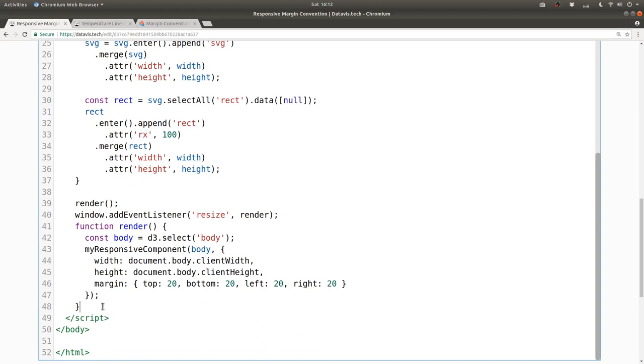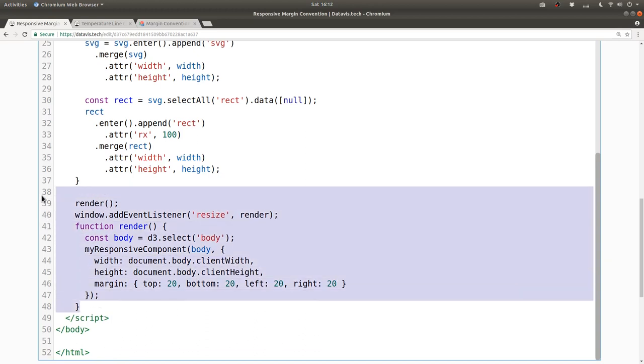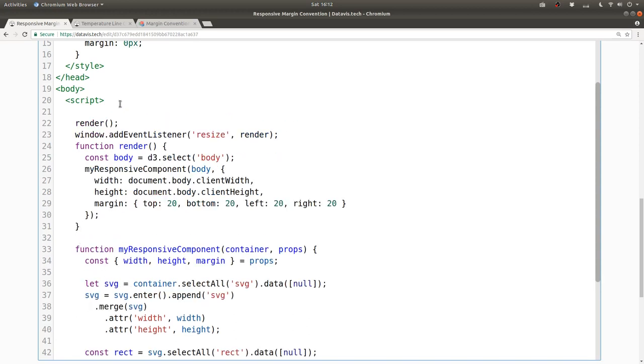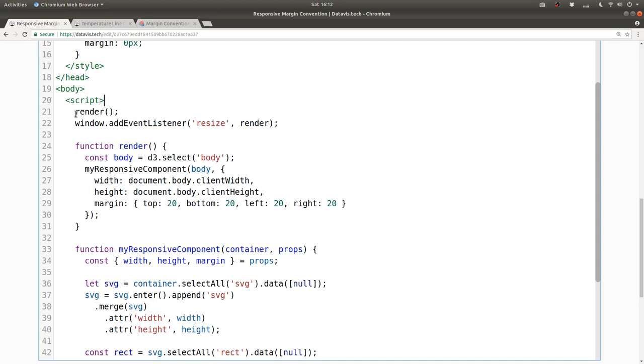So I'll group it together and then move it to the top of the file. Now when you approach this, it's clear that the first thing that happens is the render function gets invoked, and also it gets invoked every time the page resizes.